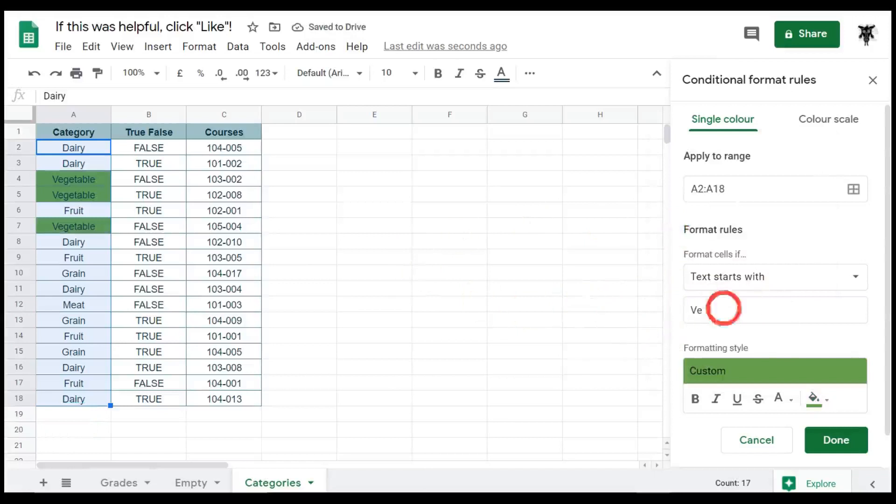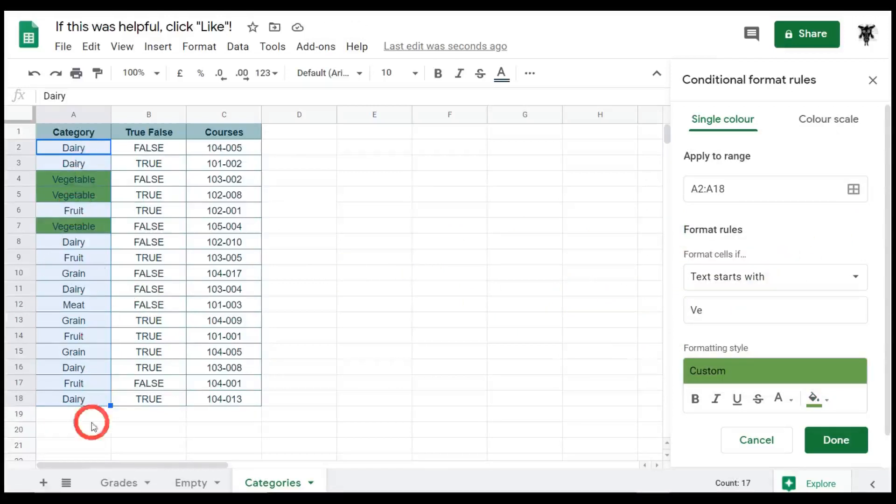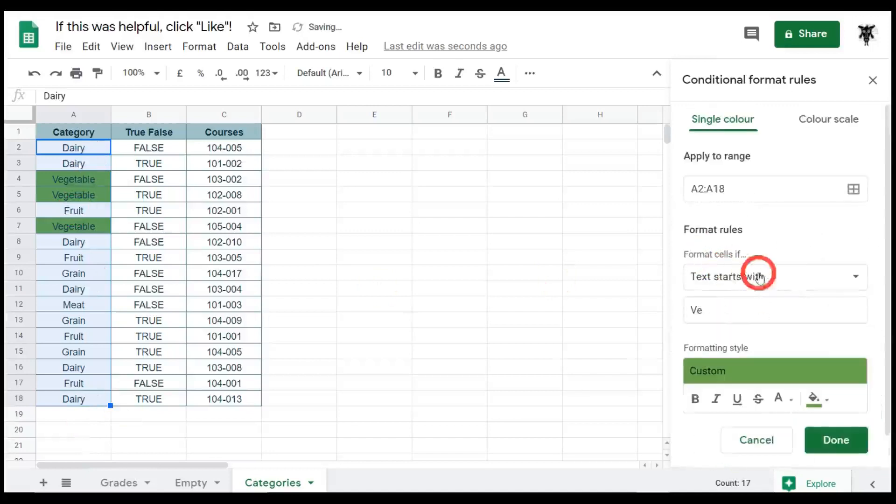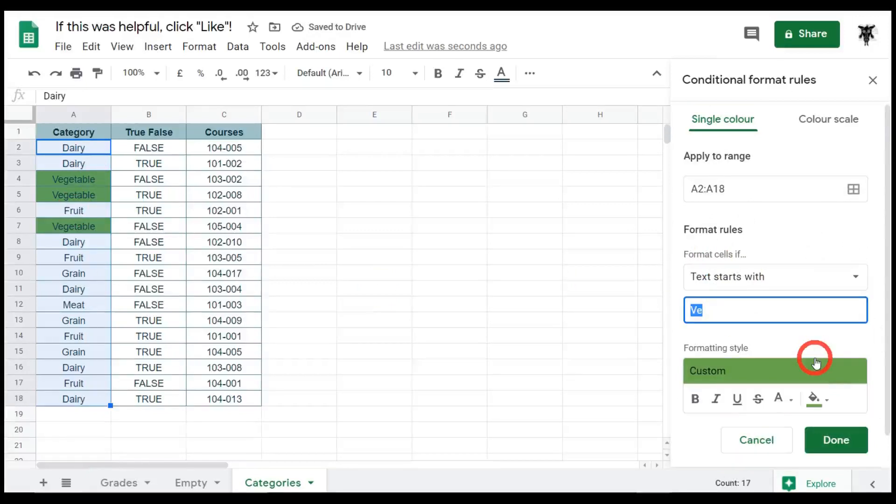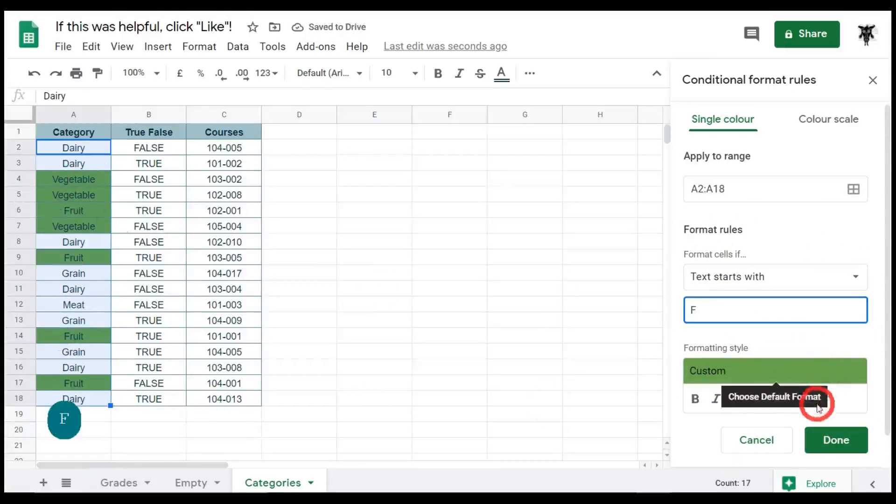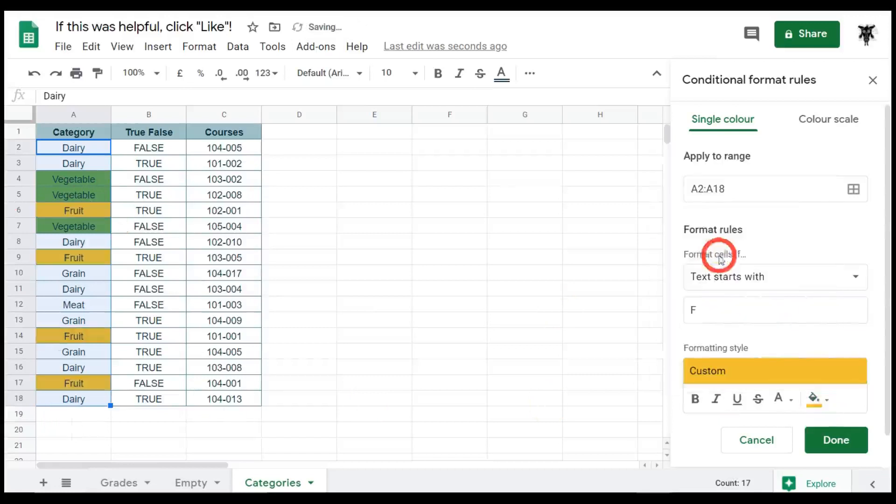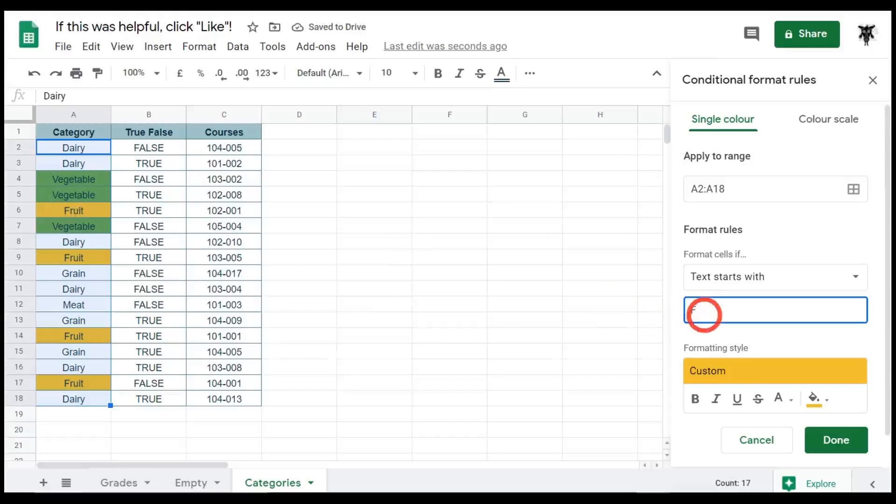All right, let's have a look at another example. We've got fruit. We'll make fruit yellow. So we can go down here, add another rule. Text starts with again and we can go F for fruit. Oh, it looks like it's green again. No worries. Let's change this to a yellow color and then we've got our fruit. Again, if you go FR, it's going to be the same.